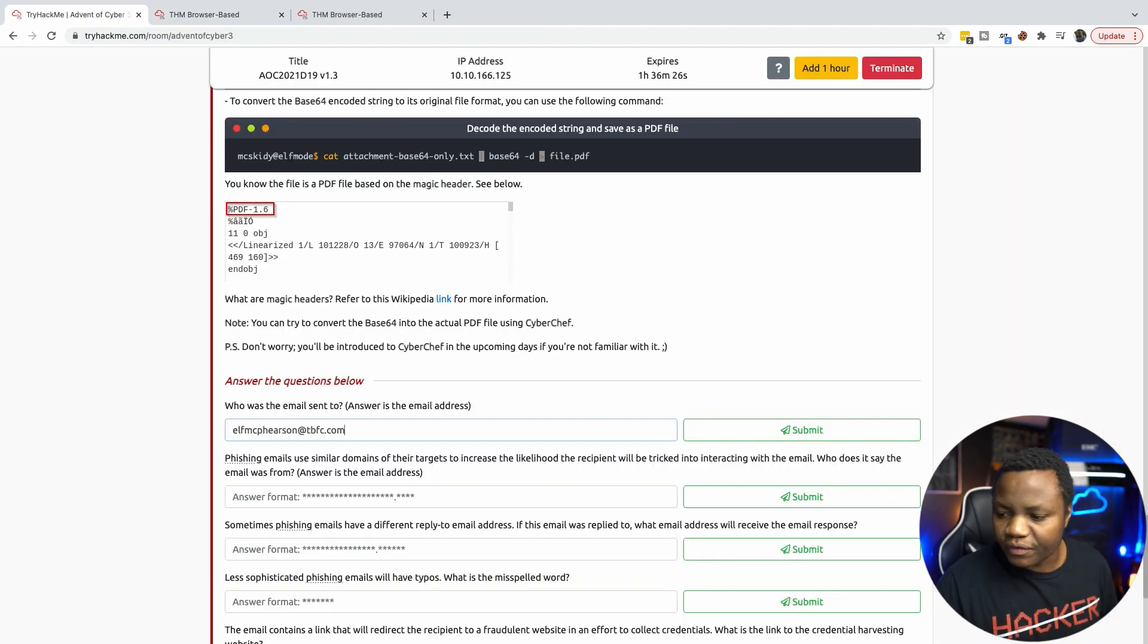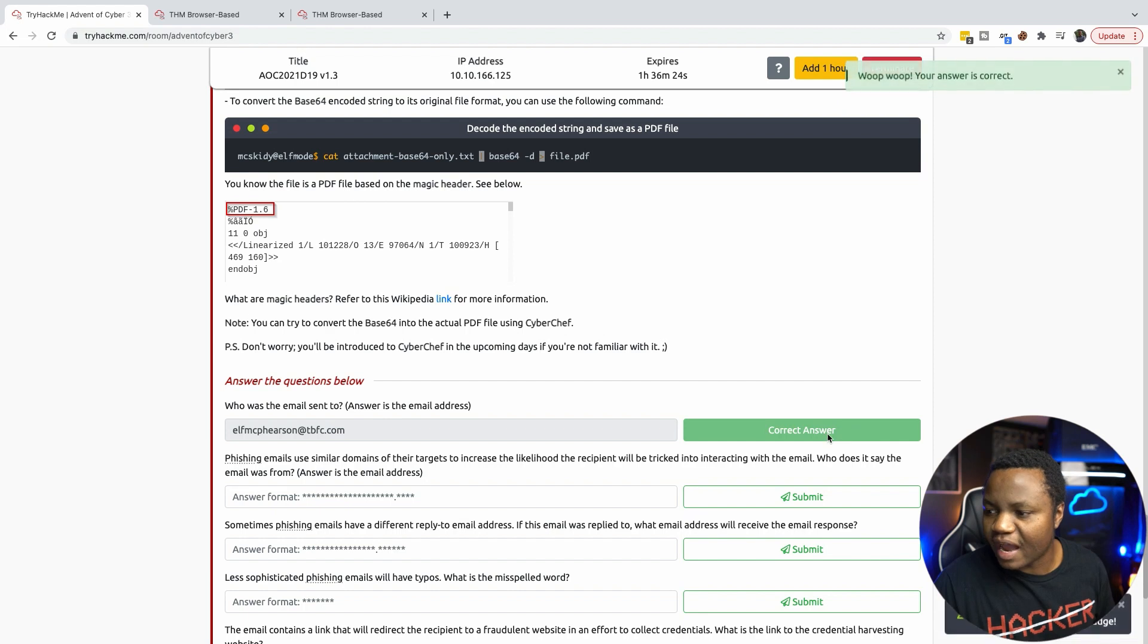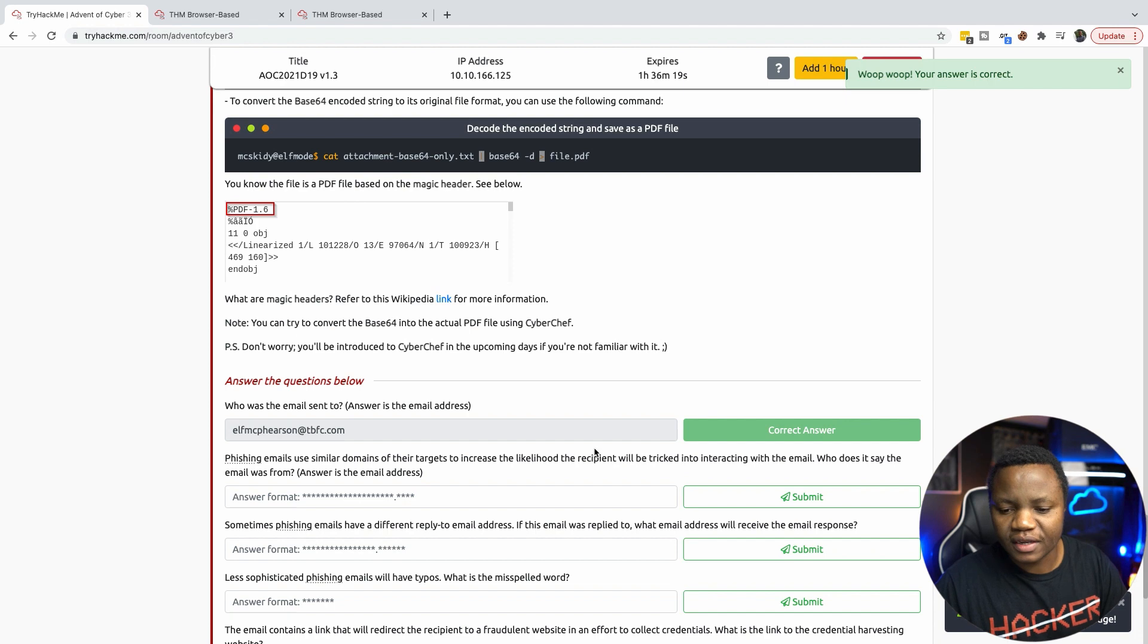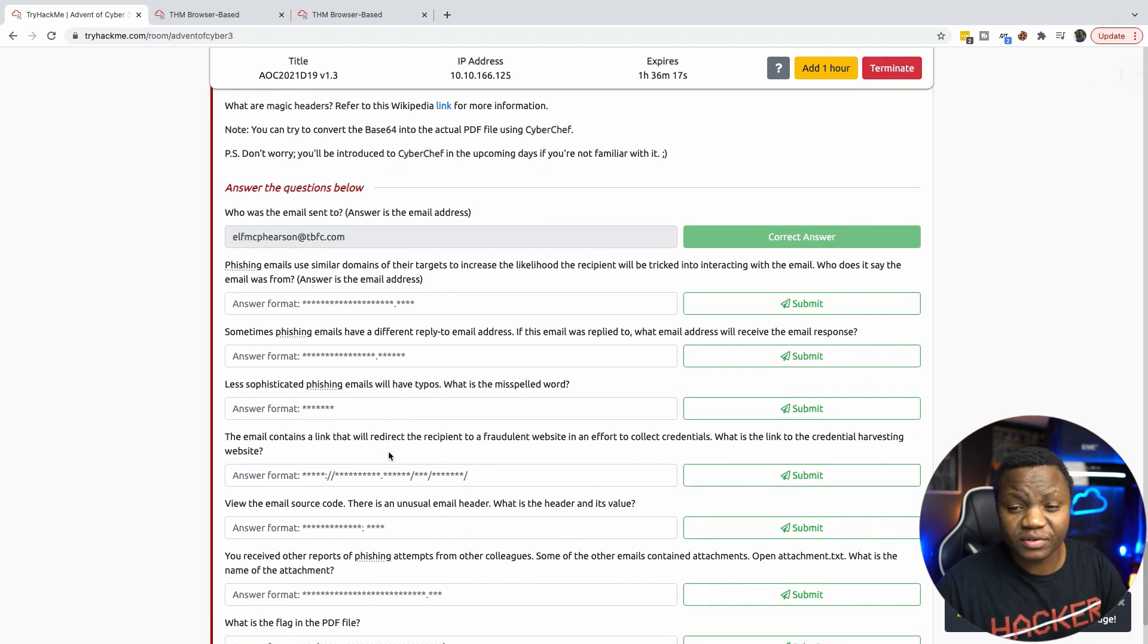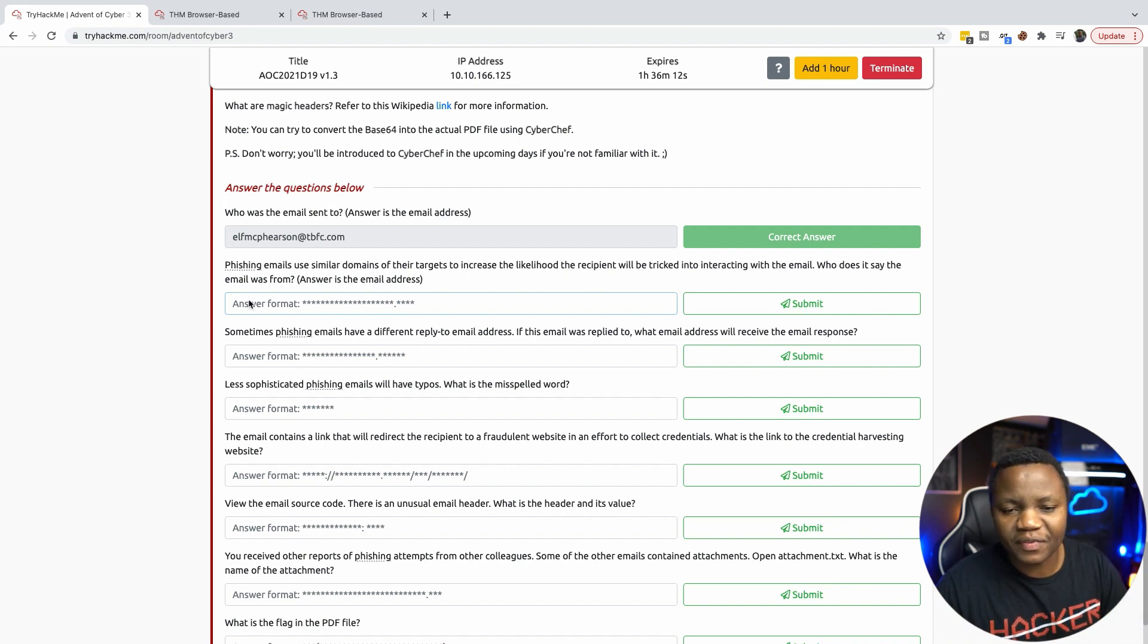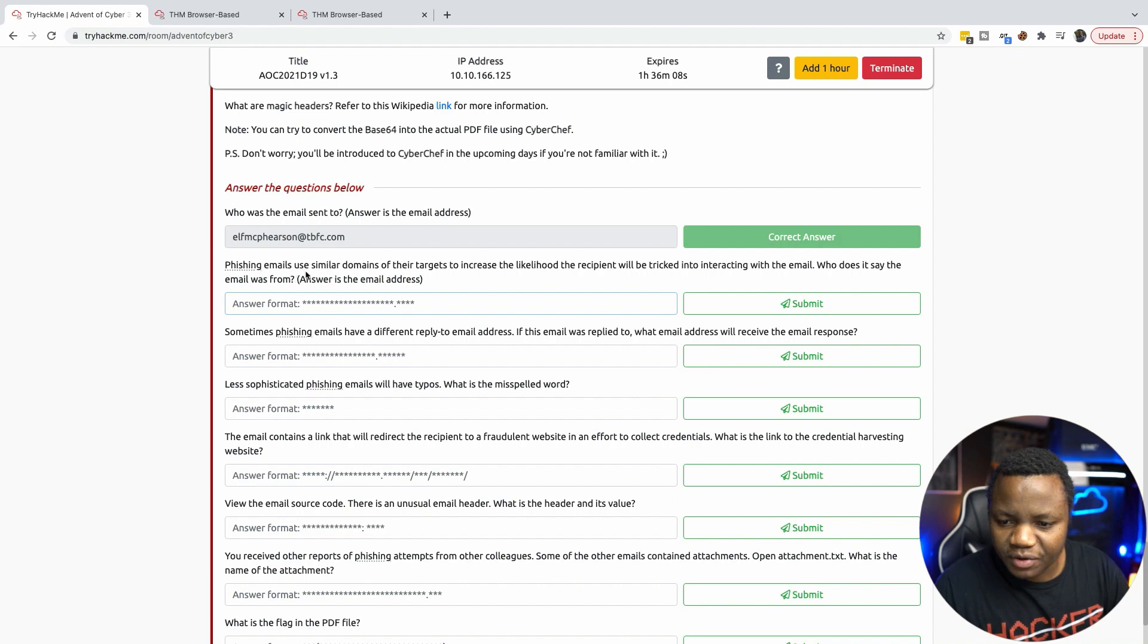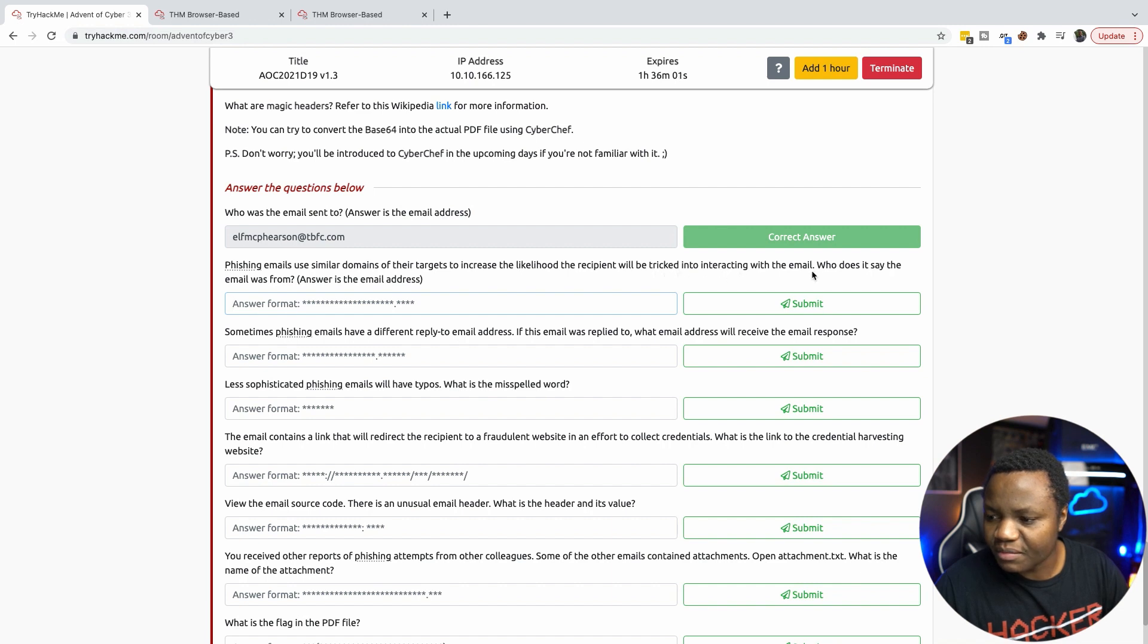If you're not familiar with phishing, phishing emails are what happens when attackers are trying to target people in an organization and send them enticing emails in order to try to trick them into believing something or clicking something or just social engineer them. So phishing emails use similar domains of the targets to increase the likelihood that the recipient will be tricked into interacting with the email.